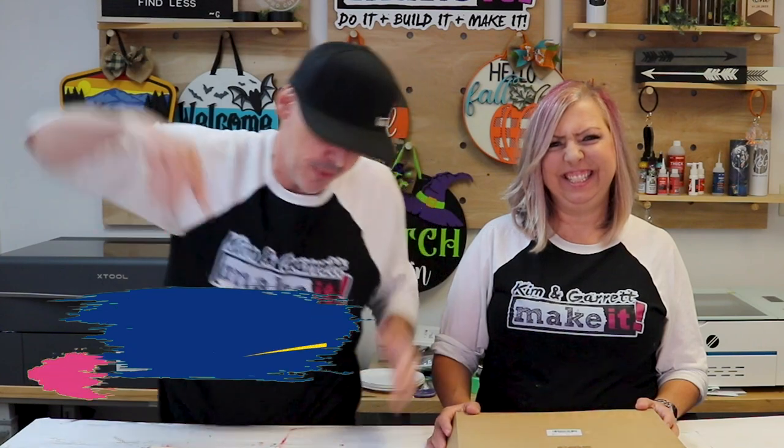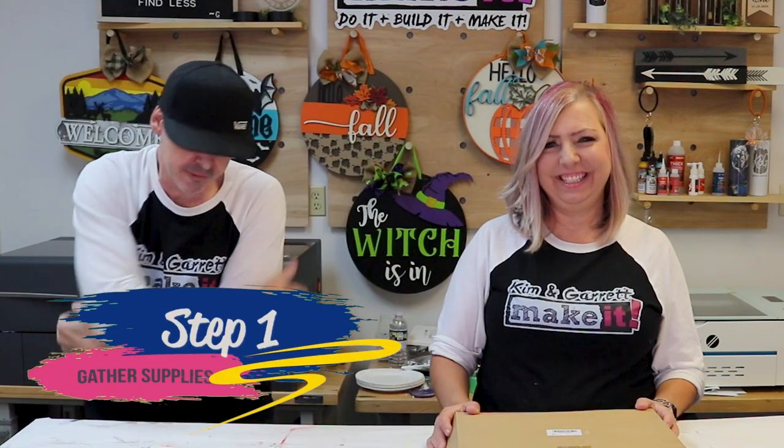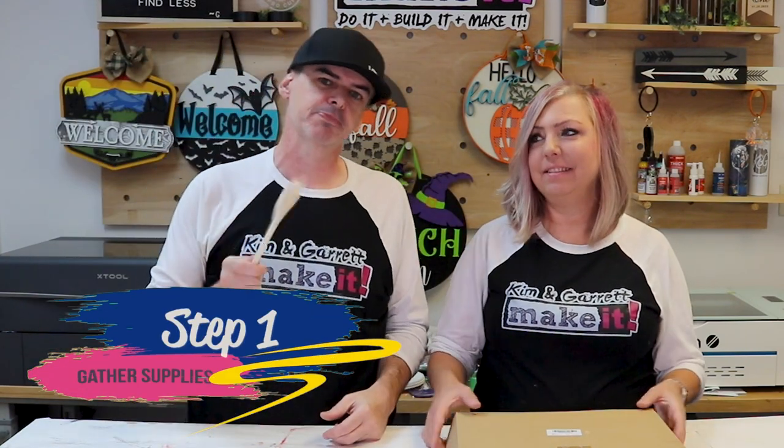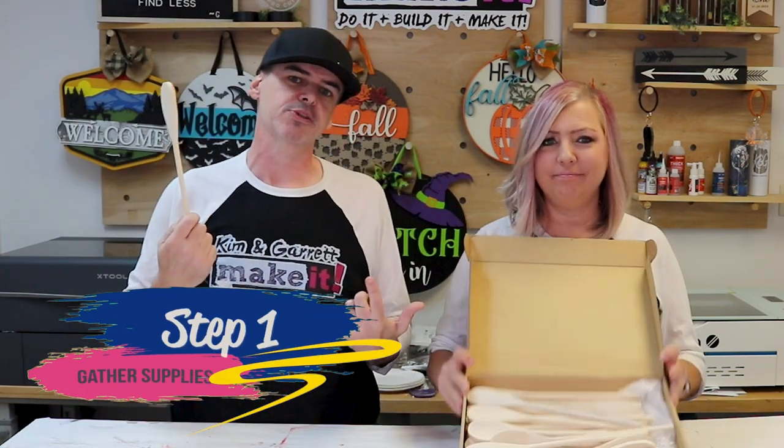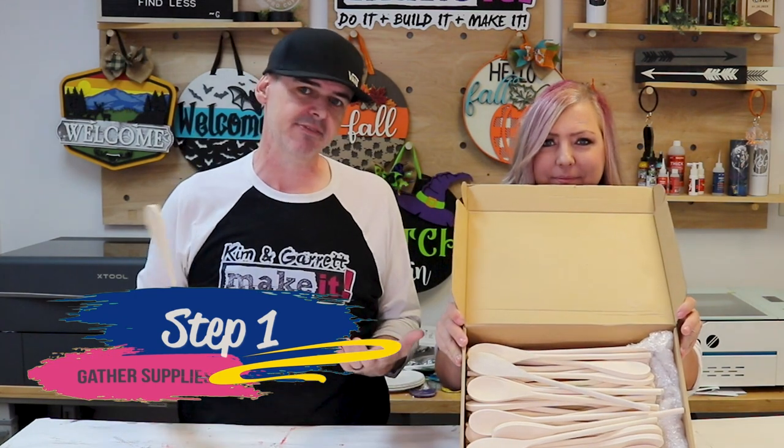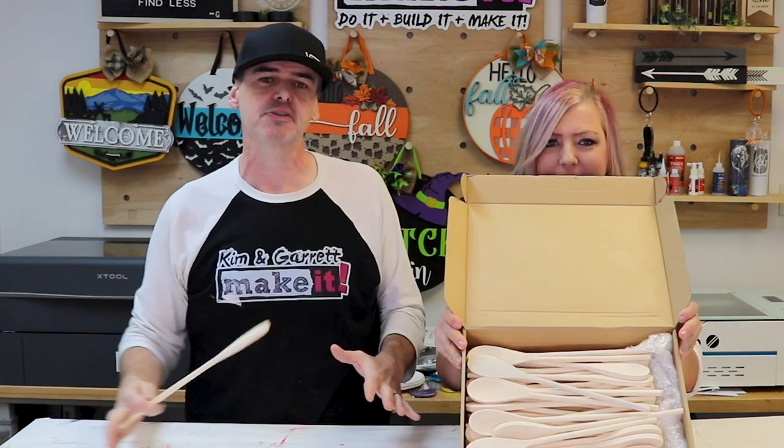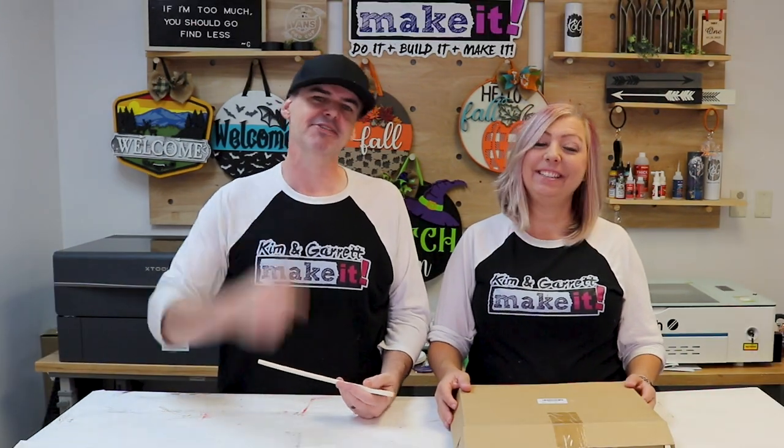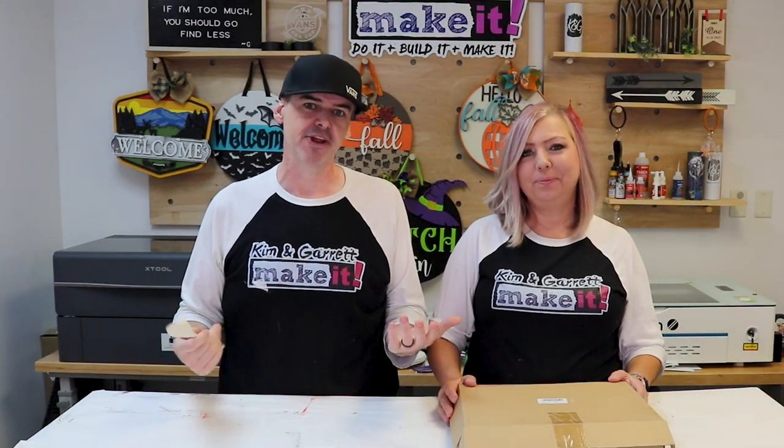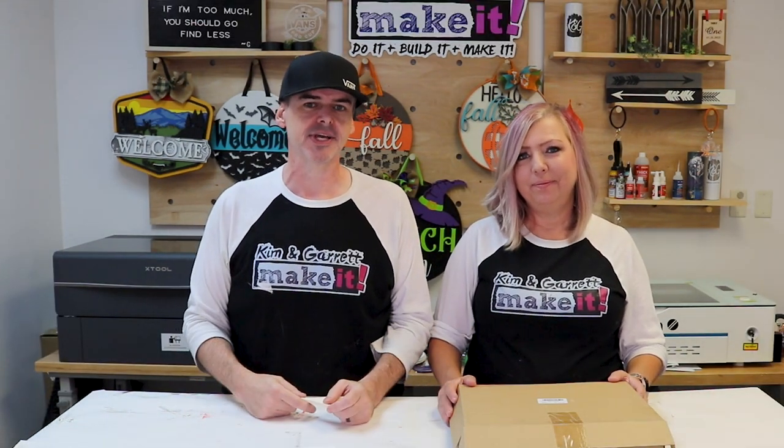Step one. We're going to gather all of our supplies. We needed some wooden spoons because that's what we're engraving on. And she gave us just enough to do the project. We have no waste. And she gave us the image. So this should be a fairly easy project.